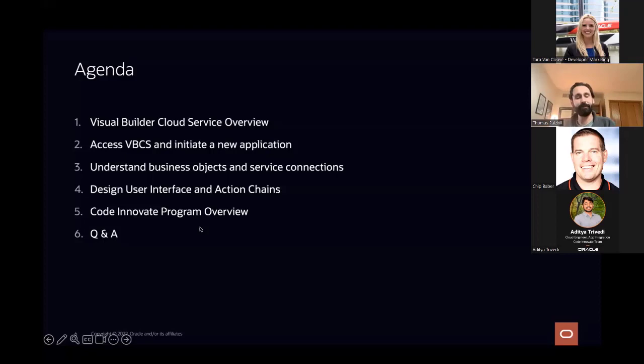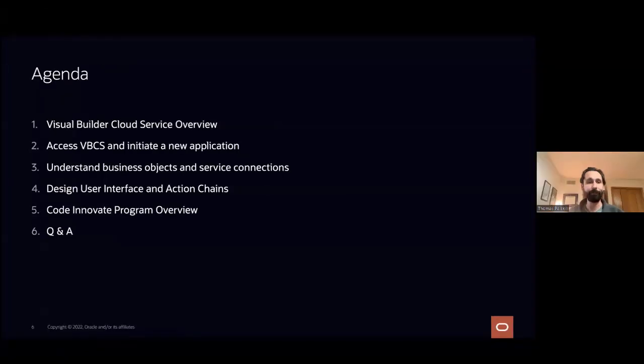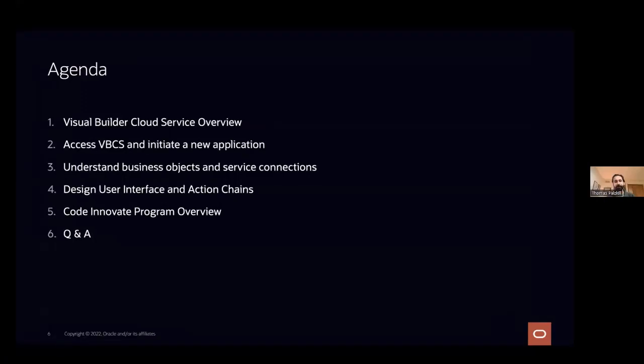Thanks, Tara. So today we're going to talk about VBCS, but I'll start off with just a brief agenda of what we're going to cover. So I'm going to go through some slides, talk about what the product is, what it can do for you. And then without spending too much time in PowerPoint, we're going to hop into the cloud itself, into Integration Cloud, and actually build out an application.